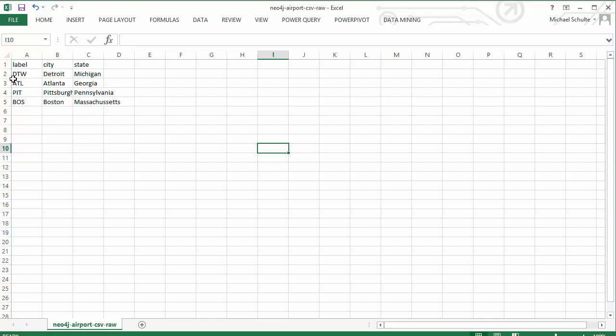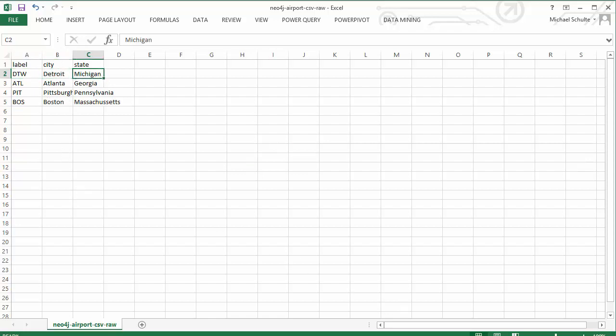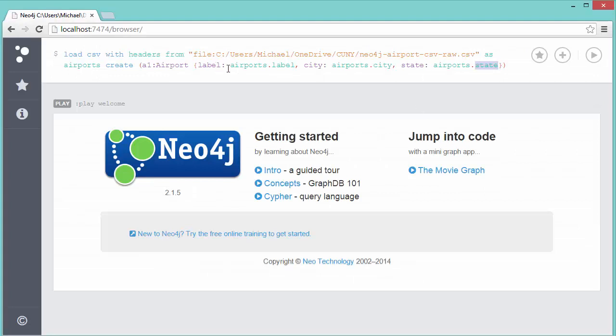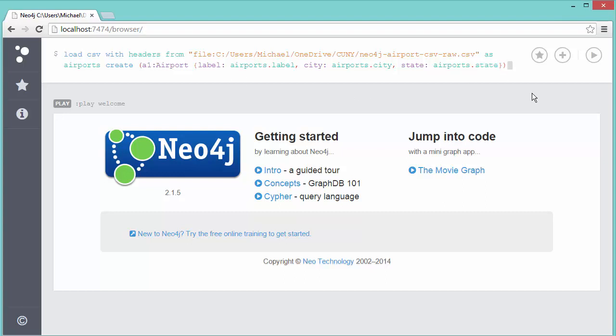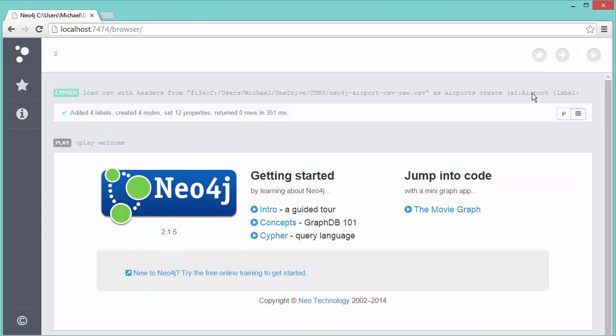For the first airport we're going to give it a label of DTW, the city is Detroit, and the state is Michigan. It's going to look them up dynamically and iterate through the entire file—in this case through four rows—and create one node for each of those four airports.